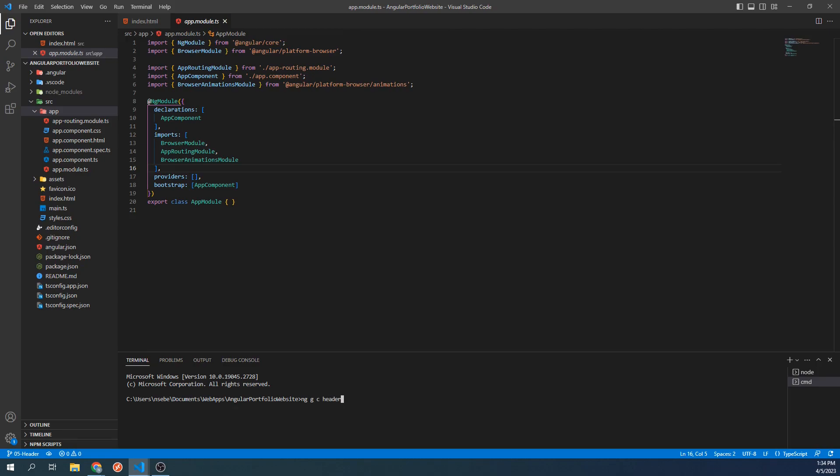The last thing we will type is skip tests. This last part is a flag that tells Angular to not include a test file with the generation of the component. By default, Angular will include a test file that would be used to test the component.